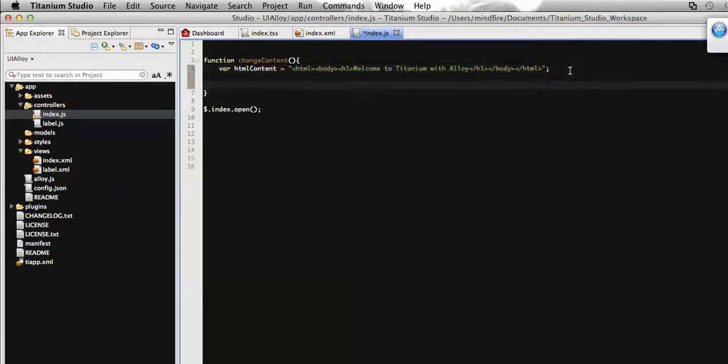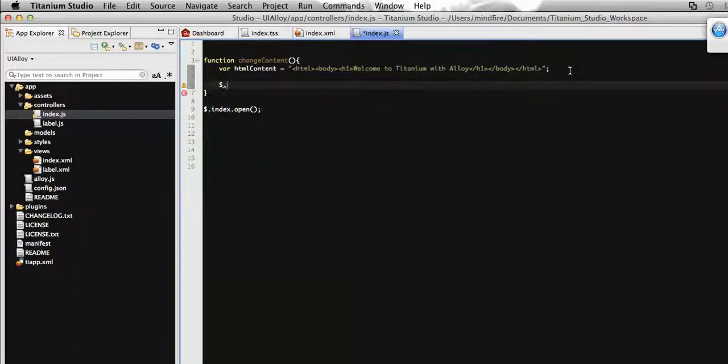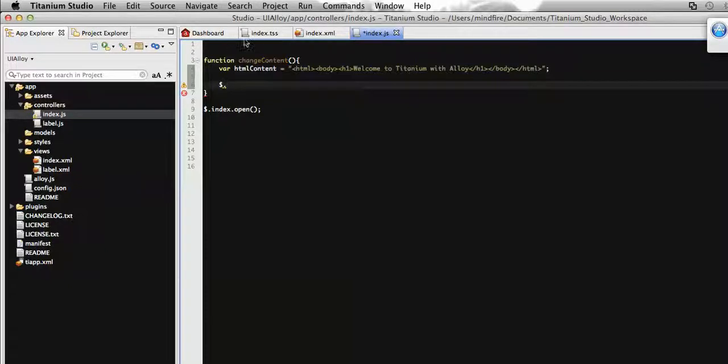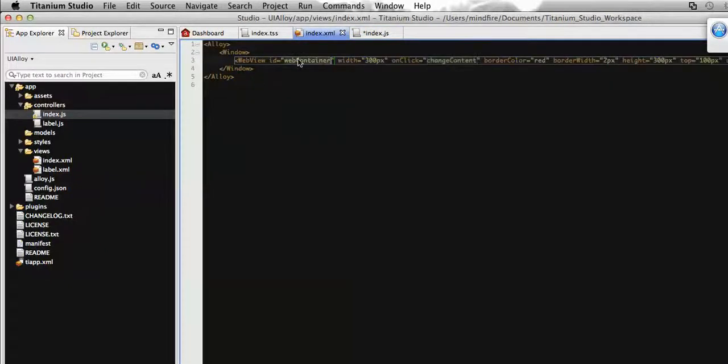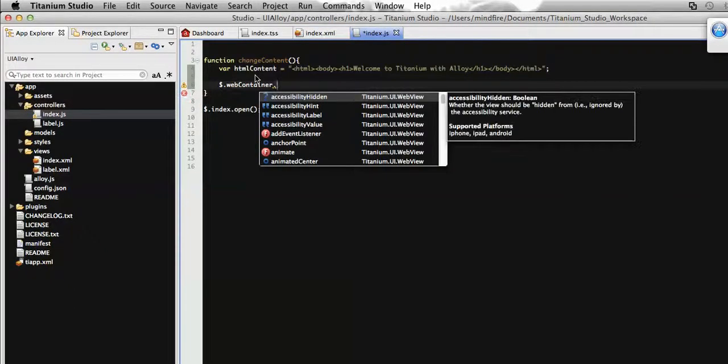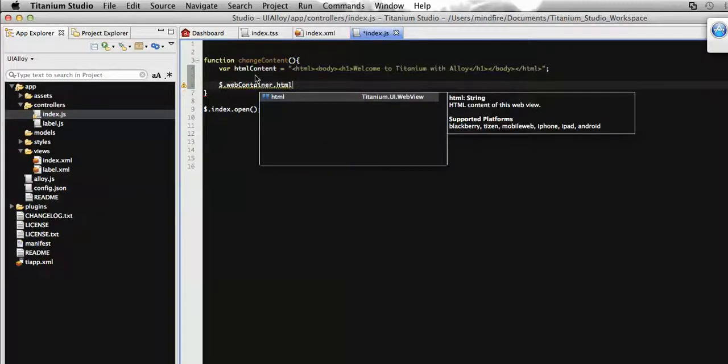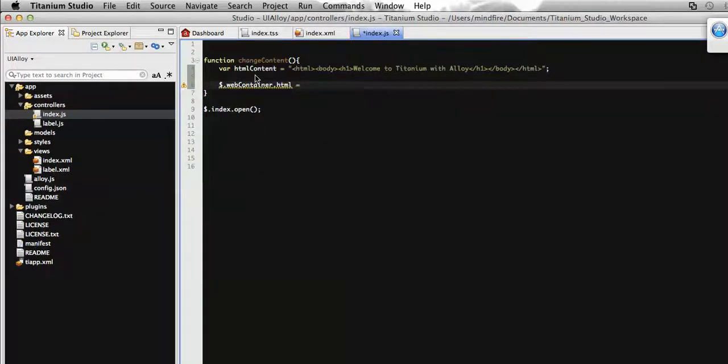Now we need to assign this HTML content to the webview. First, we catch the webview using the ID we defined earlier - webcontainer. To insert any HTML content to any webview, we have a property called HTML. I'm going to assign the HTML content here for this webview.